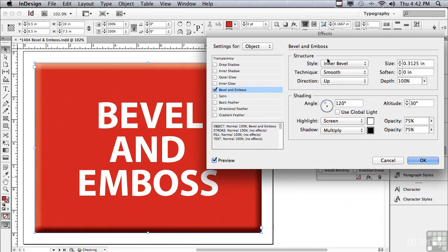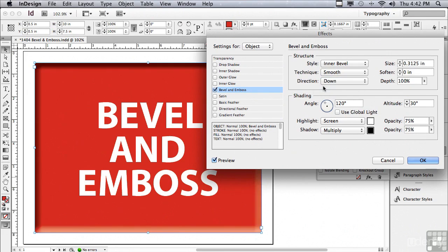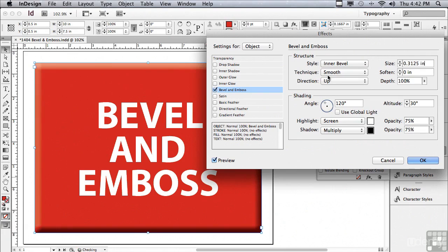I also have a direction of either Up or Down. And that looks like it's being beveled into the page. Let me go back to Up. I can also soften my bevel. So, if I click the Up arrow next to Soften, it's getting softer and softer.